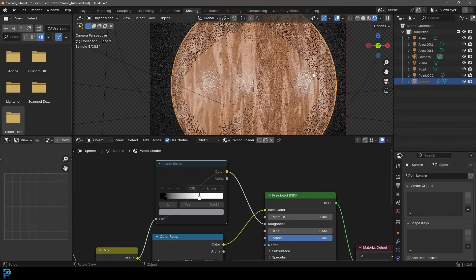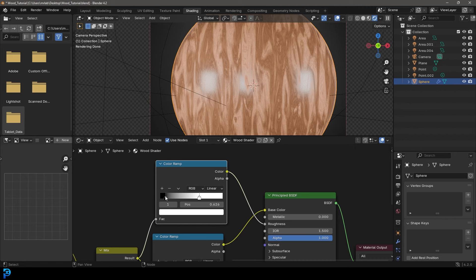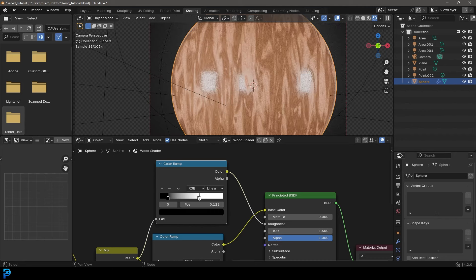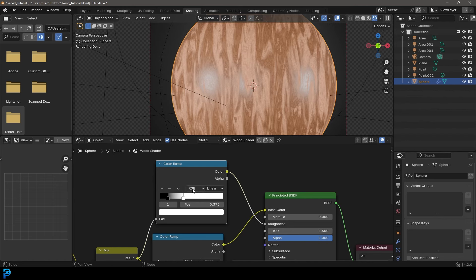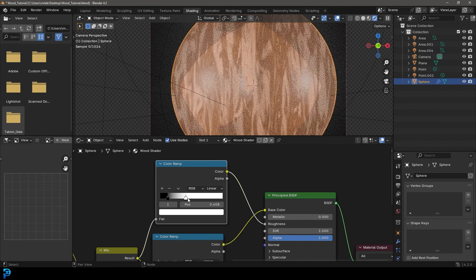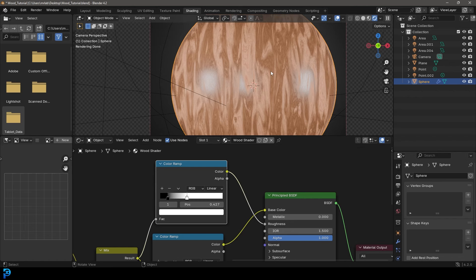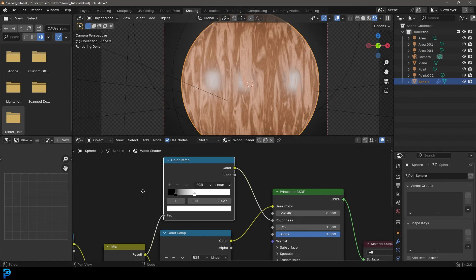And I'll quickly show you what it looks like without and then with this node. So be careful how far you go with this. You can make it look more matte or more glossy, depending on how you distribute these values over here on the color ramp. But there we have a wood shader.